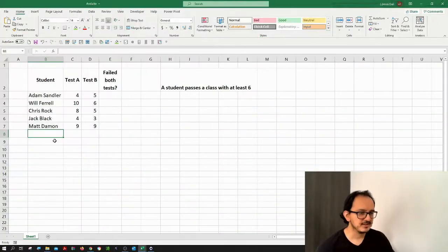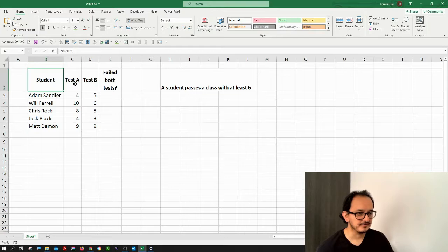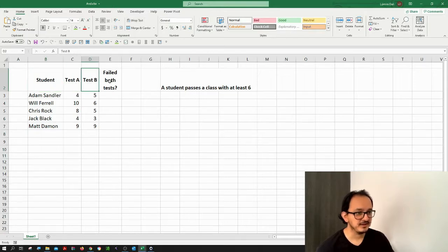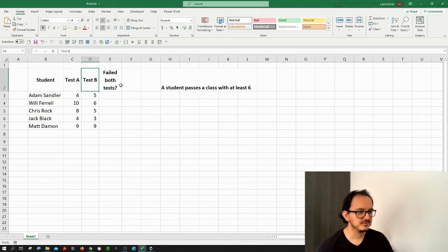In this case I have the information of students and I have their grades in test A and test B. I want to know which students need some help, so which students failed both tests. A student passes a class with at least six points.